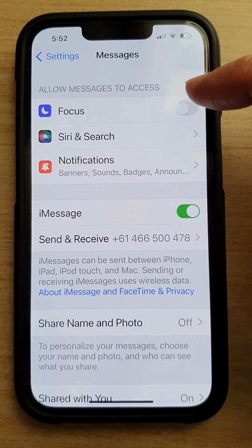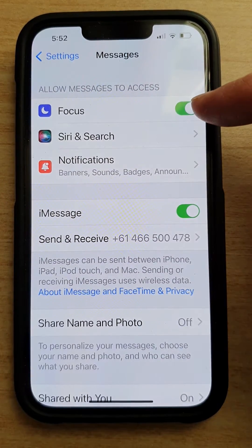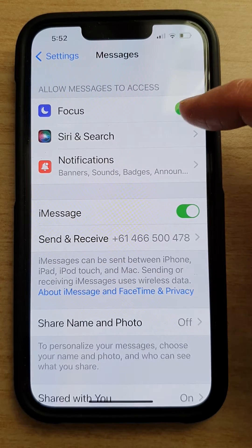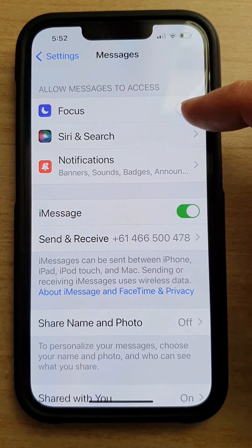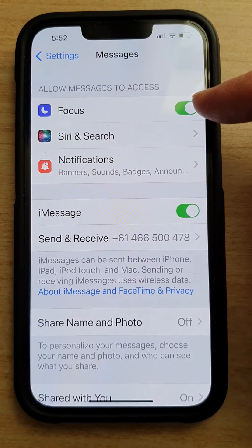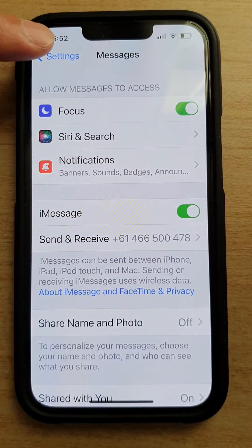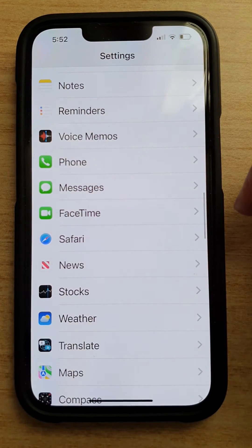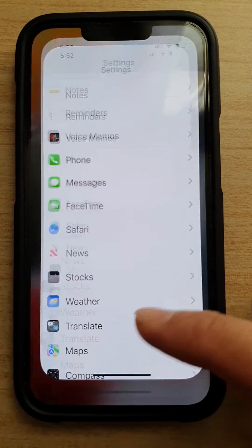Tap on Focus to access the section, then tap on it to turn it on, or tap on it to turn it off. That's it. You can tap the back key to go back to Settings, or swipe up to go back to your home screen.